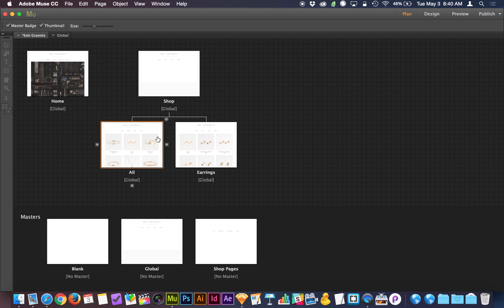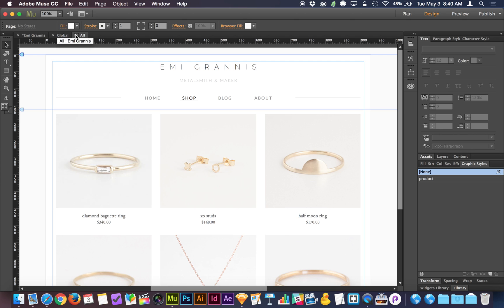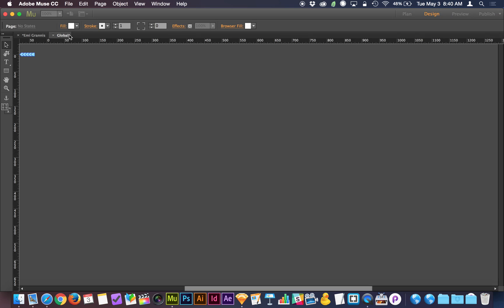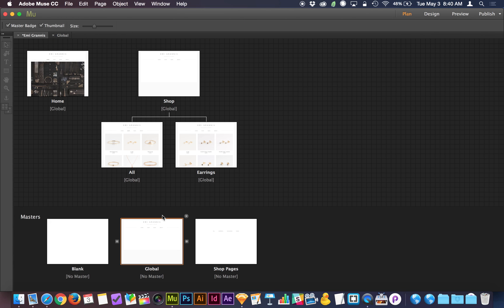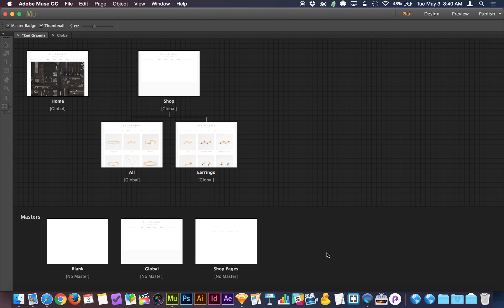Now that I have the global master applied, when I double-click here, we have our logo and our main navigation with shop highlighted. But we're missing our sub-navigation. Where most people are going wrong is they're either adding the sub-navigation to all these sub-pages and copying and pasting repeatedly, or they're applying it to the global master or making a completely separate master and copying all the global elements over to the shop master — which is fundamentally wrong. If you're doing the same work over and over again, there's probably a better way.